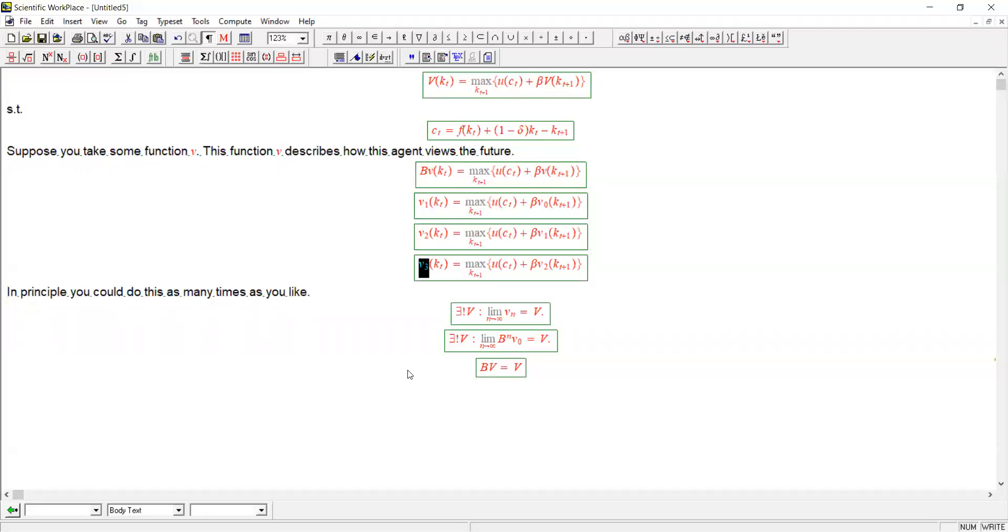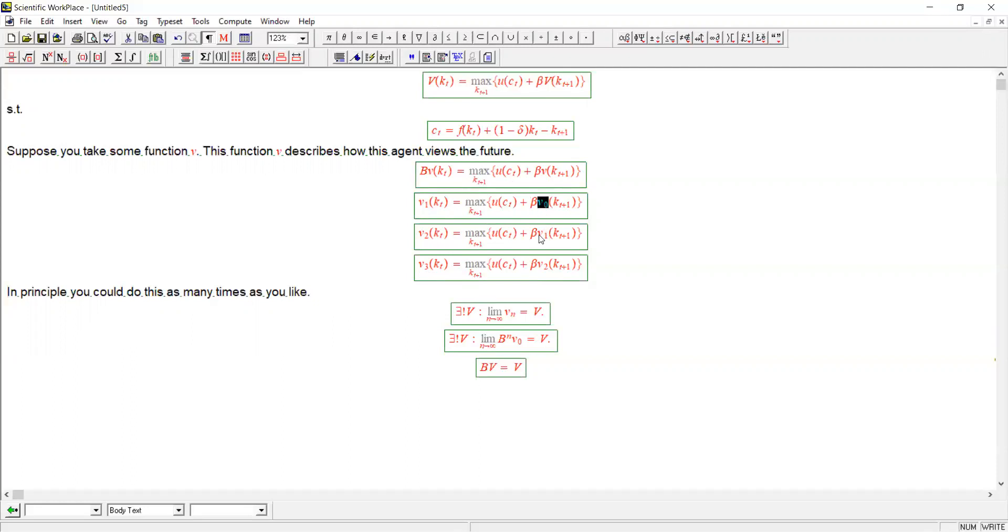Well, notice that each time there is this number beta here, which in the model is this discount factor which is less than one. When you think about it, whatever influence v0 has on v4, v5, v6, v7 is getting smaller each time because v0 is being put further and further away. It's being multiplied by increasing power of beta which is less than one.